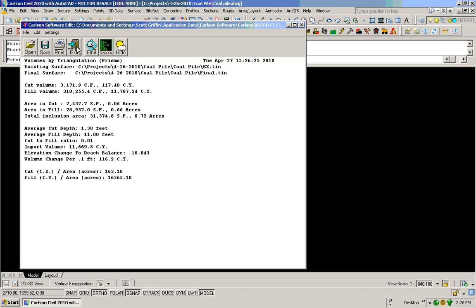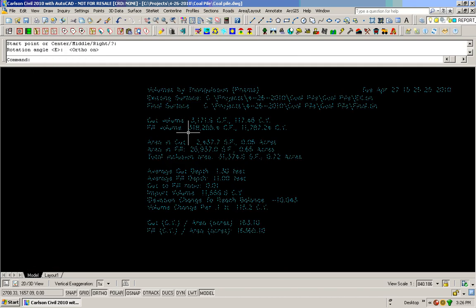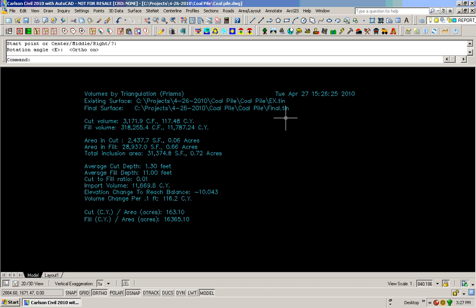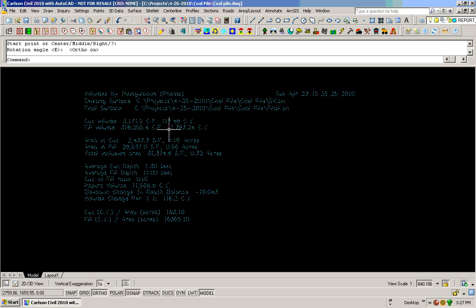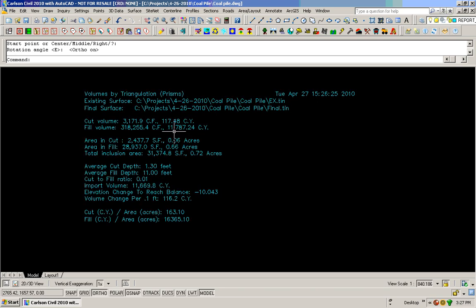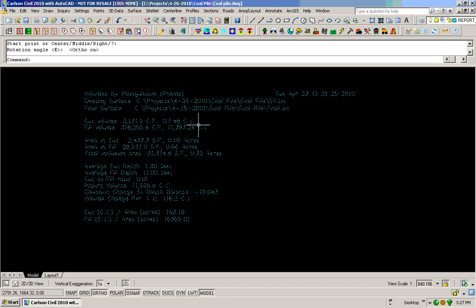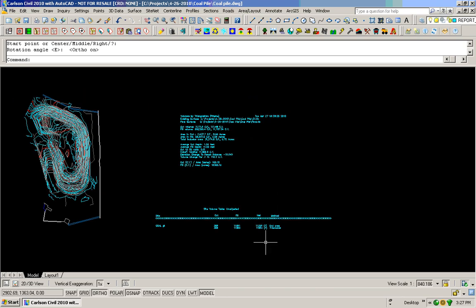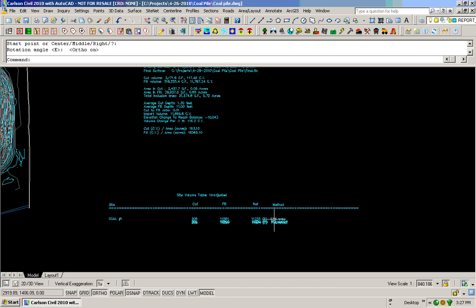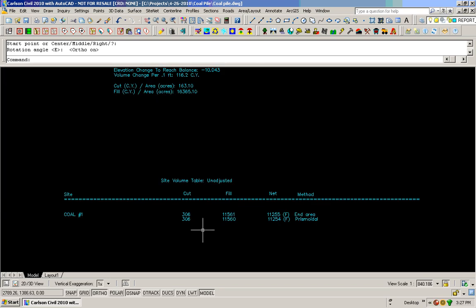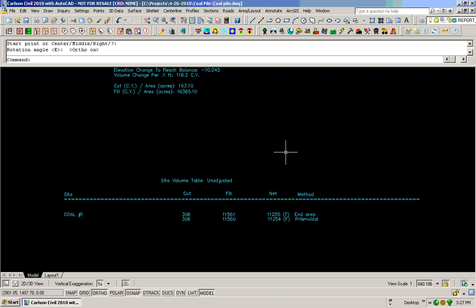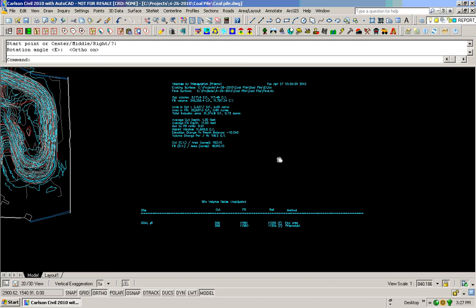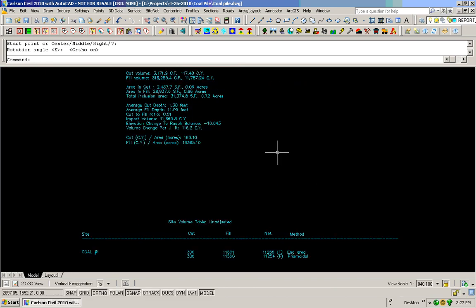Now if you notice here, I have 11,784 and 117 cubic yards of cut. But from the surveyor who did this, he ended up with 306 in the cut, and he ended up with 11,561 in the area, so in the fill. Now one thing about it is a little bit different than mine than his is that I know on this site they put more coal on top of the site.